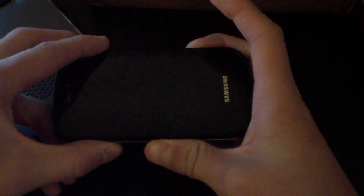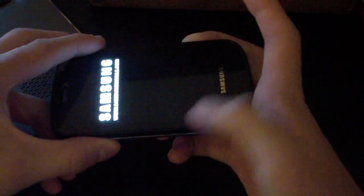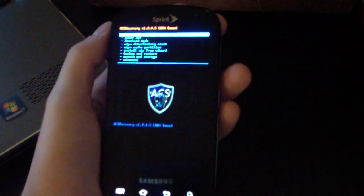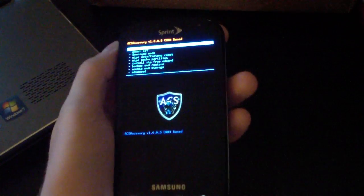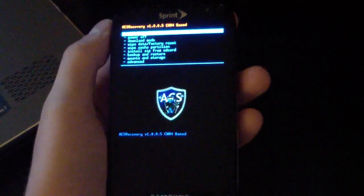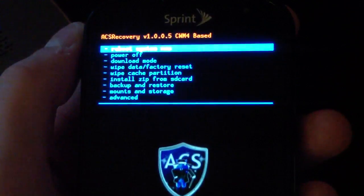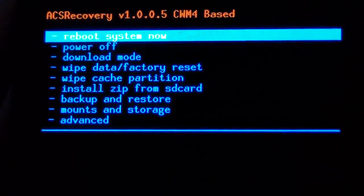All right, now once your phone's powered off, going to clockwork: volume down, camera button, power button all at the same time. Press and hold all of them till the bottom keys light up. Keep it held down, and should boot you into clockwork mod. As you can see, ACS recovery right here.